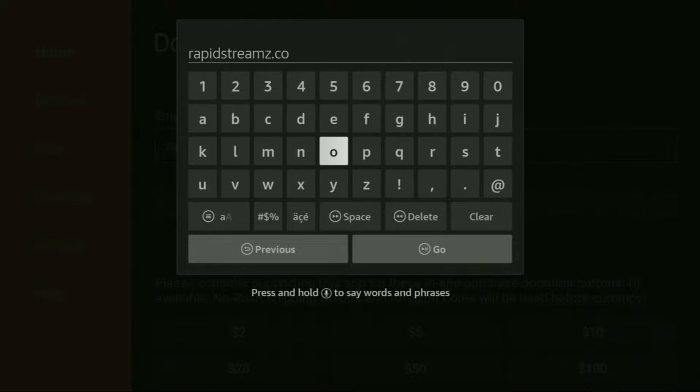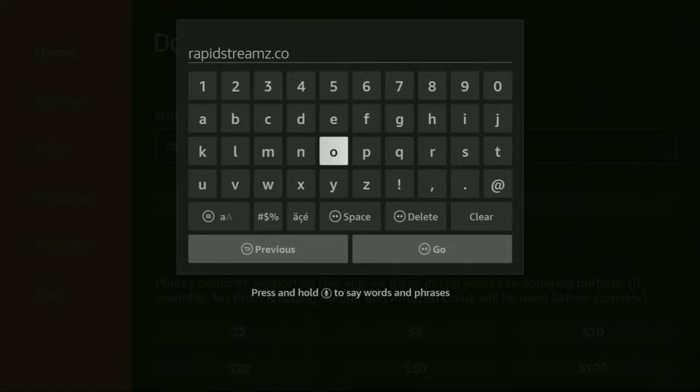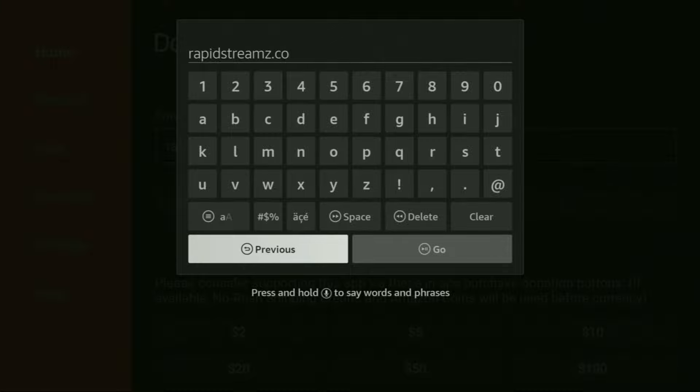So once again, the link is rapidstreams.co. You can see the whole link on your screen right now. So make sure to enter it exactly as you see and do not make any mistakes. Because obviously, if you make any mistake, your link is not going to work. After that, you have to click on go.